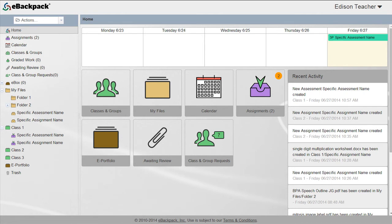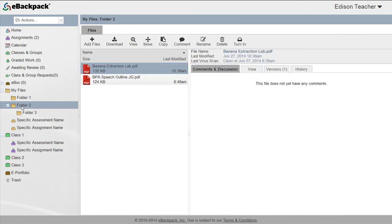To delete a folder, assignment, or assessment, select the folder, hold down left click on your mouse, and drag it to the trash at the bottom of the left panel.